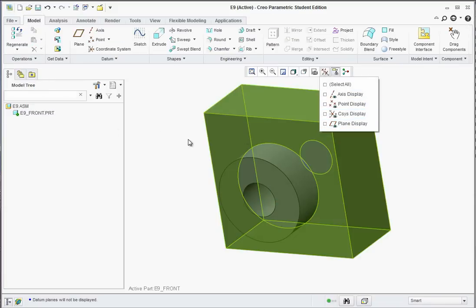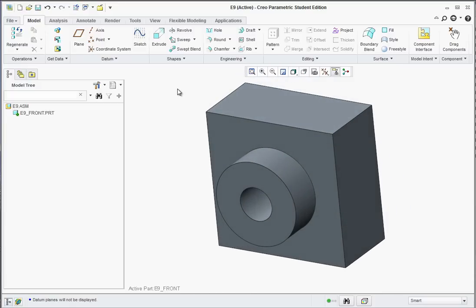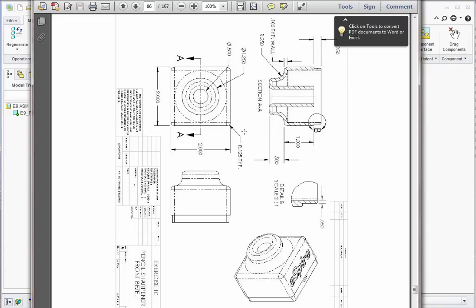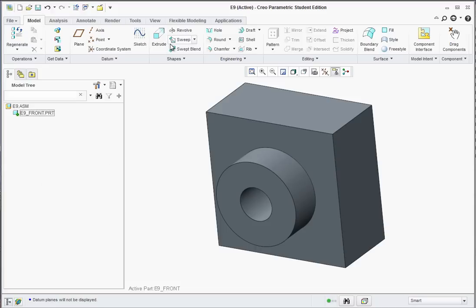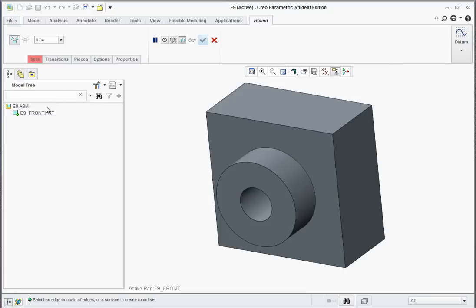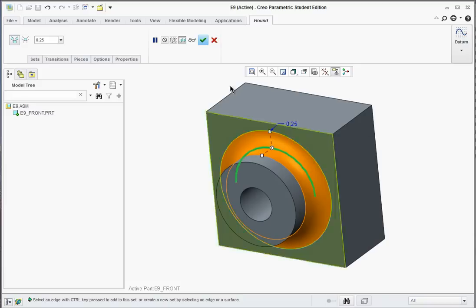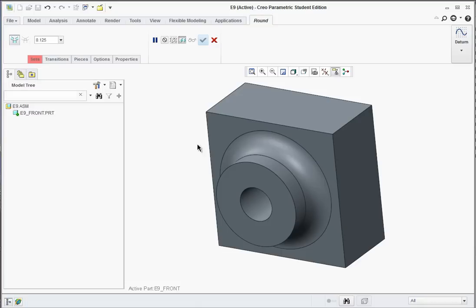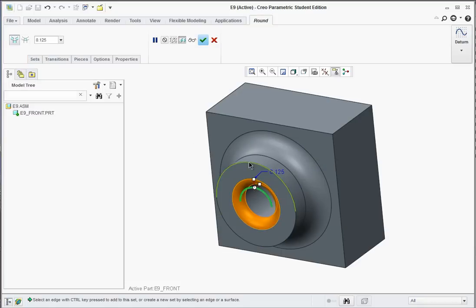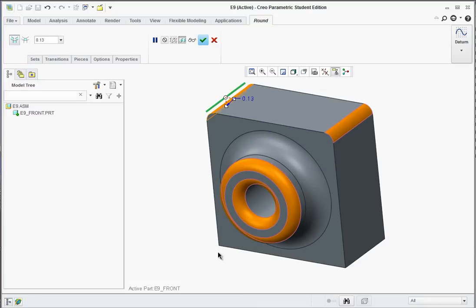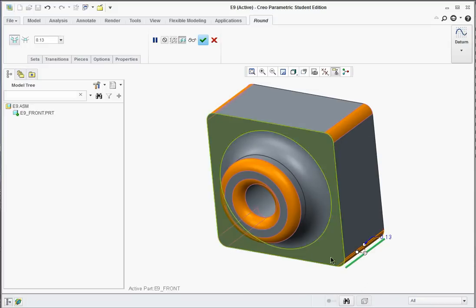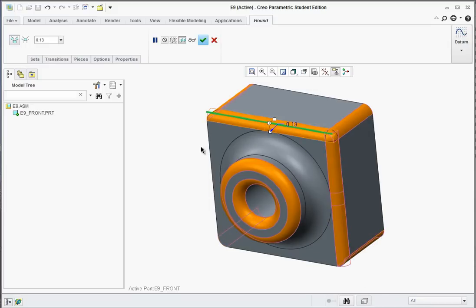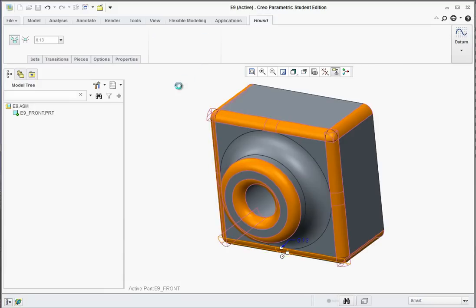I'm going to turn off the planes temporarily so you can see this better. Now we're going to put the rounds on. The rounds are going to be typically 0.125, except for the large one which is 0.25. Go to Round, set 0.25, and put the large one on first — select that edge and hit the green checkmark. Now go to Rounds with 0.125 and select everything else: this edge, this edge, the four corners — you can select through the part to get the back edge — and the four front edges. Hit the green checkmark to apply.